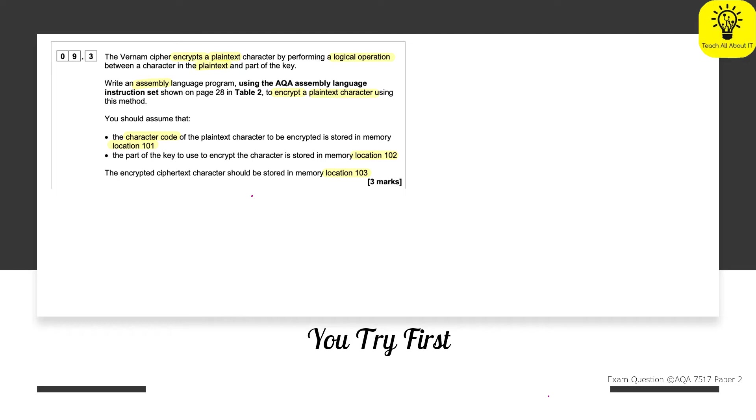So we've got the Vernon cipher. We're talking about plain text. So it must be encryption. Or is it? In actual fact, we're being asked about the AQA assembly language.